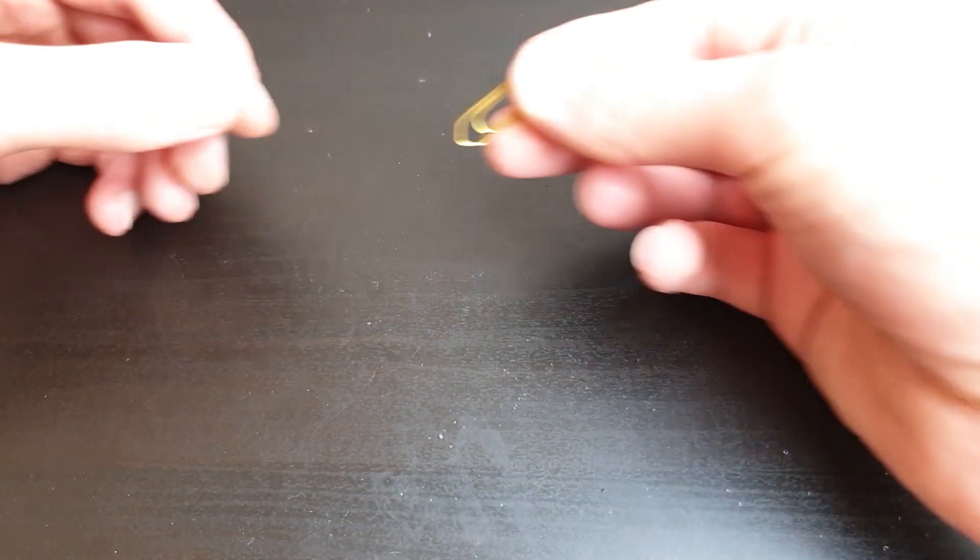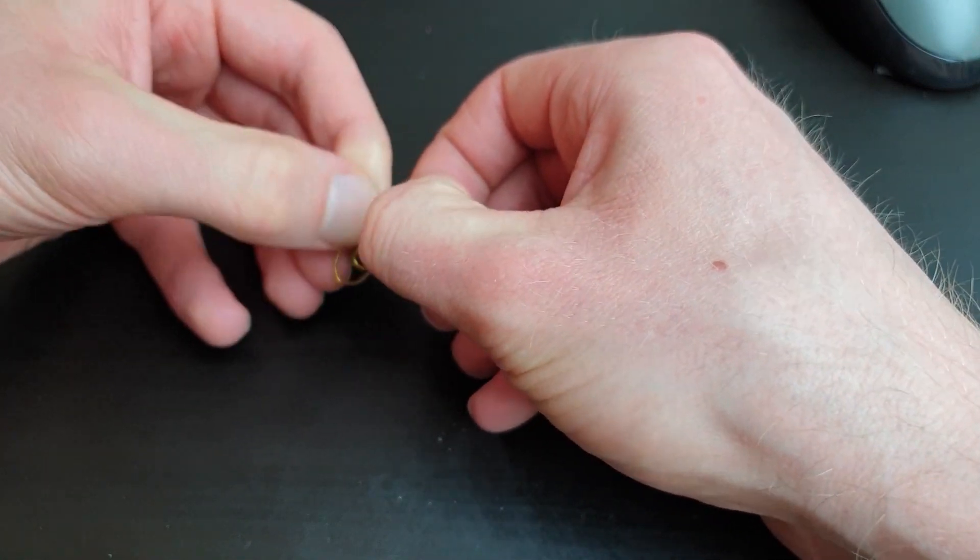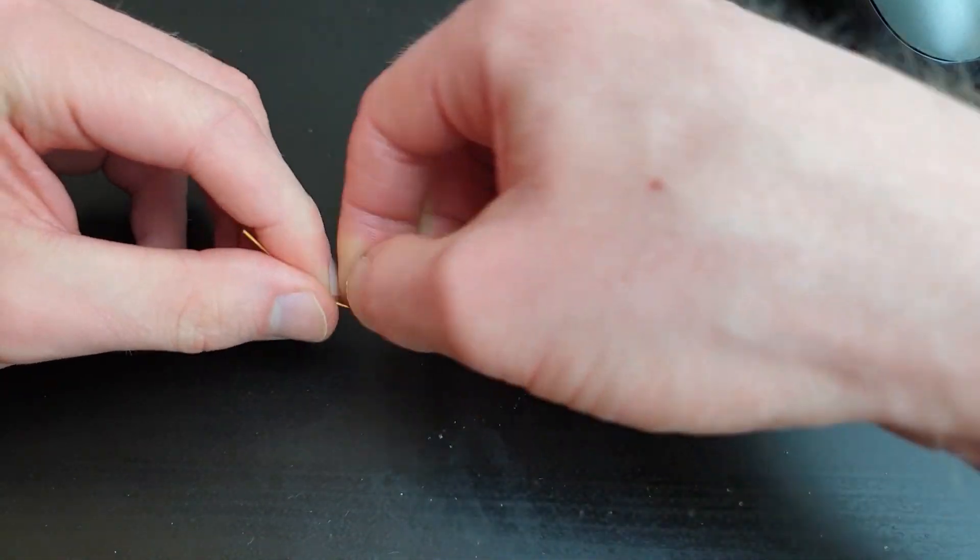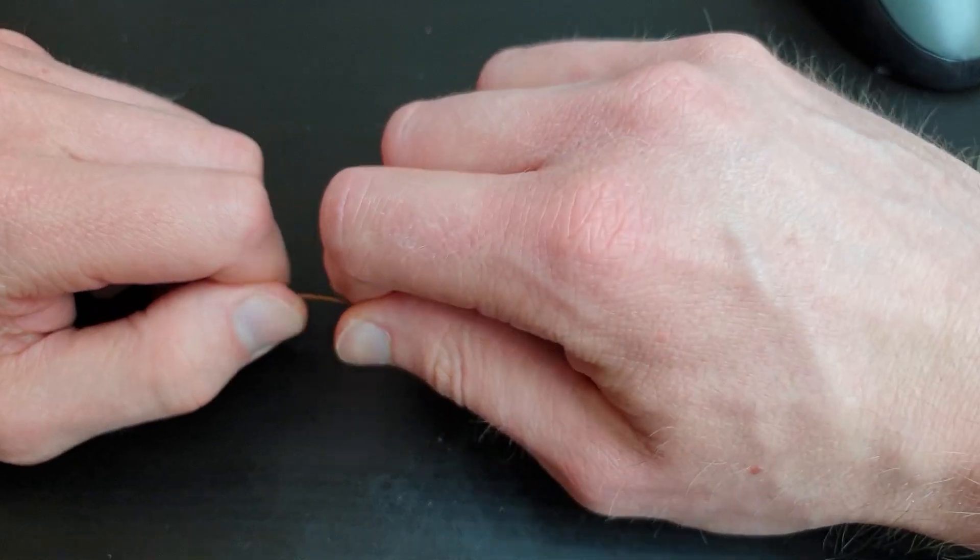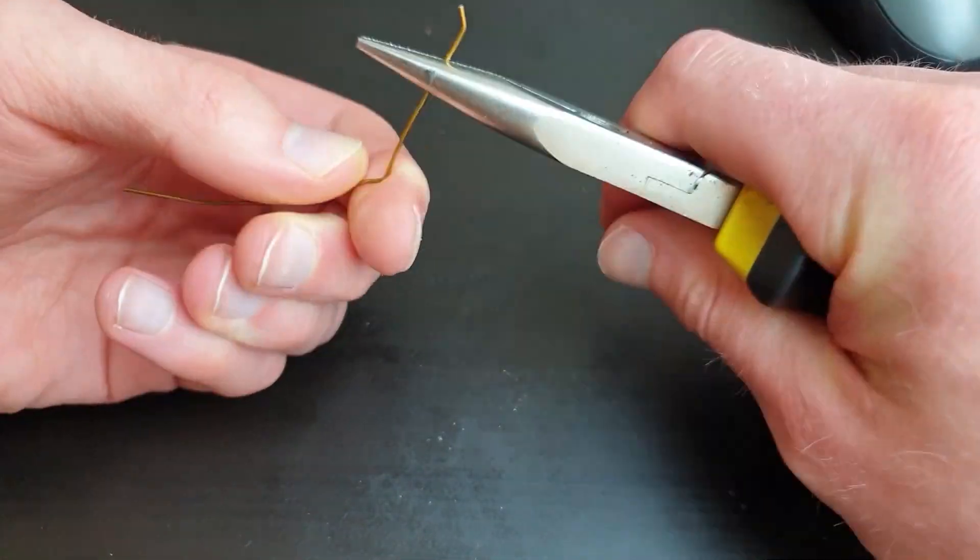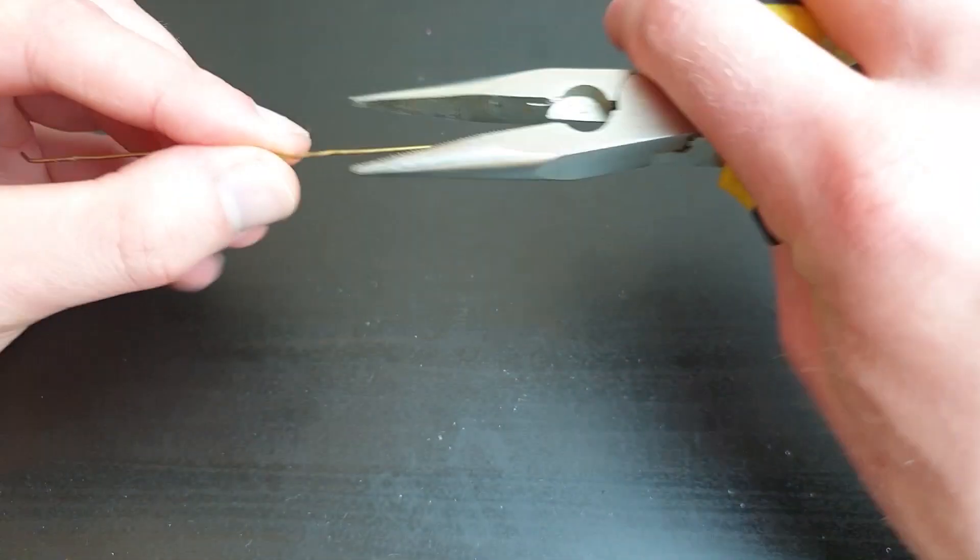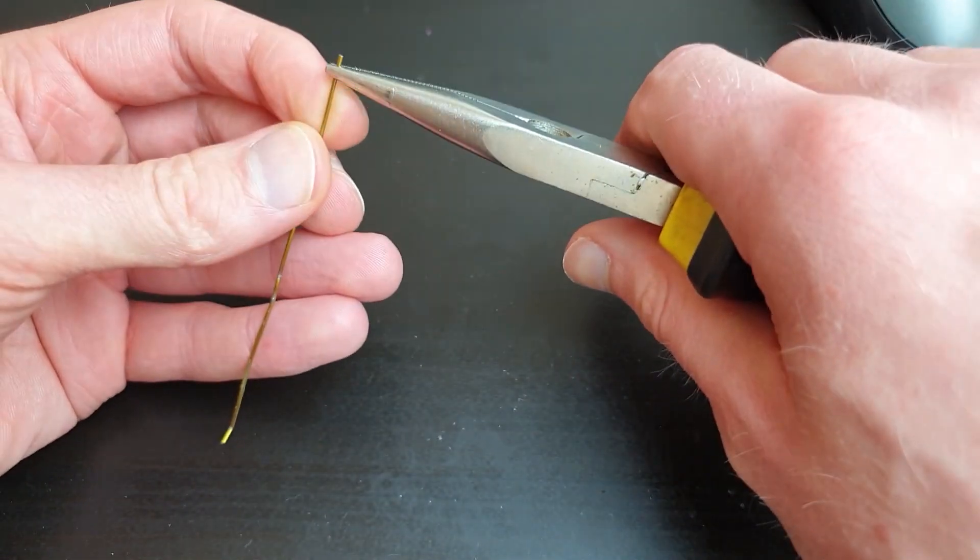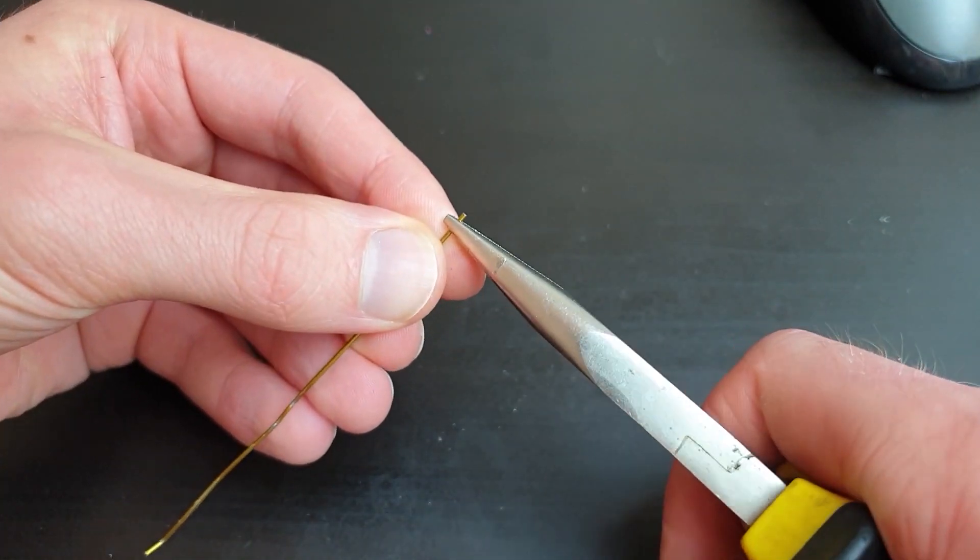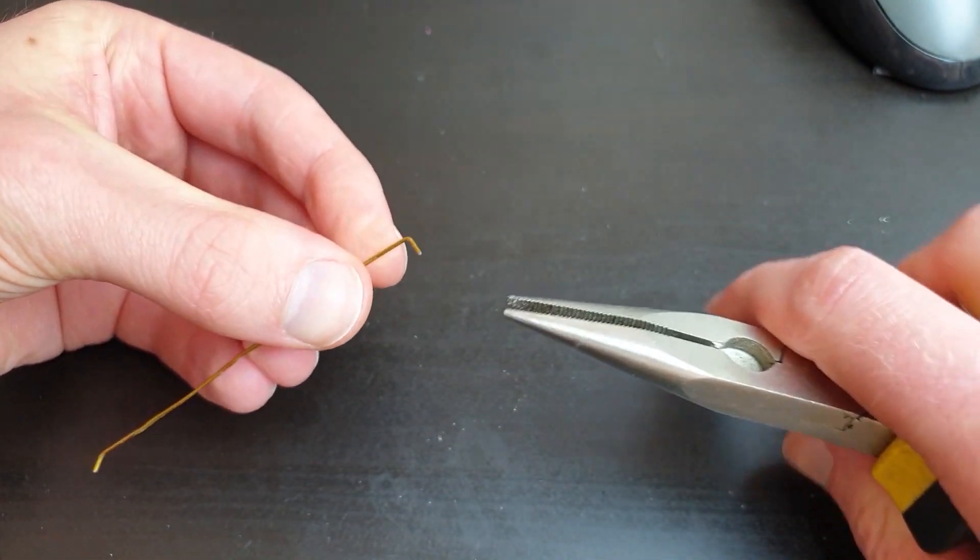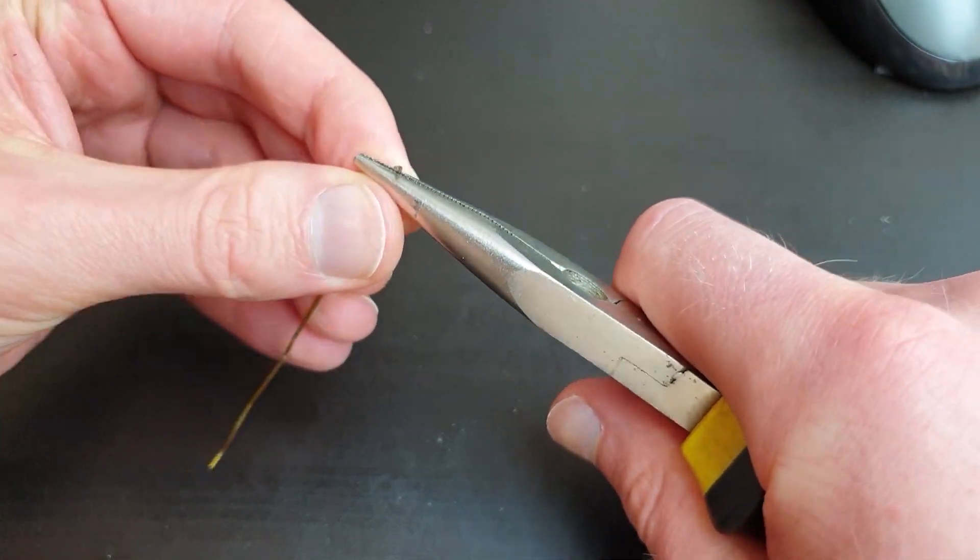We will now create a rod to connect the tilt servo horn to the camera holder arm. Straighten the paper clip. Once you have a straight piece of wire, create a couple of 90 degree bends about 30 millimeters apart and remove the excess length.